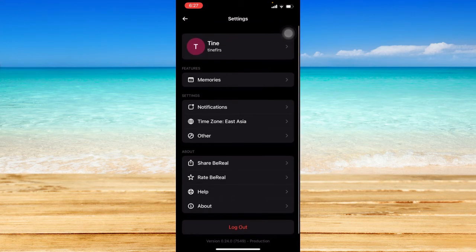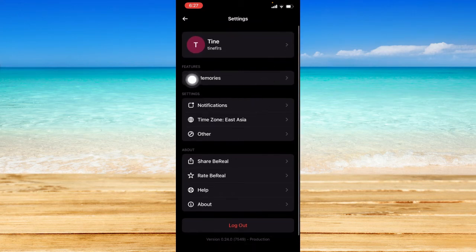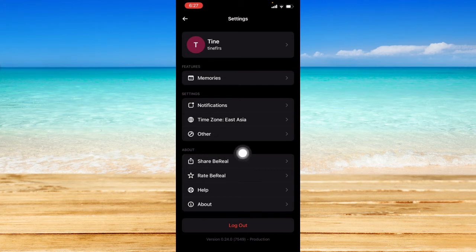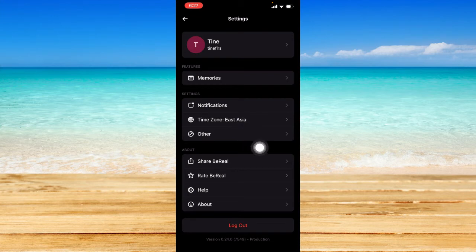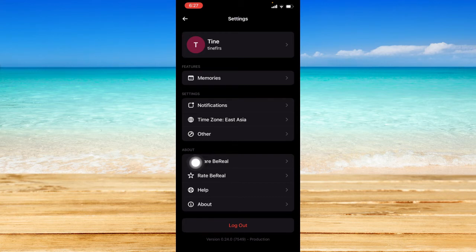You can see the features tab, the settings section, the about section, and also the option to change some details for your profile. We're actually going to focus on the about section.